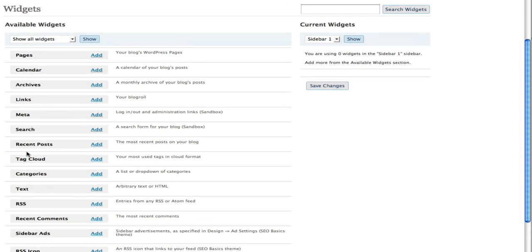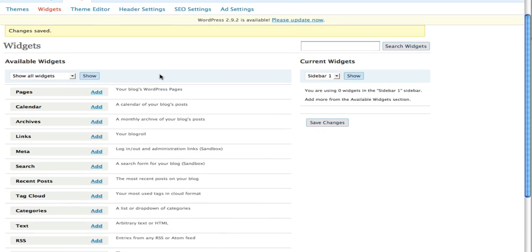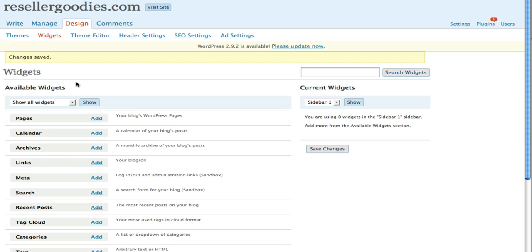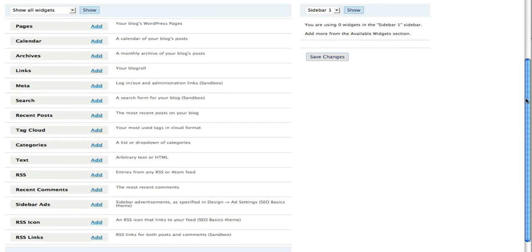Now depending on what version of WordPress you are using, this configuration might look a little different, but somewhere in your admin panel you're going to find design and then widgets. Once you've found that, you're going to have a list of the different widgets.